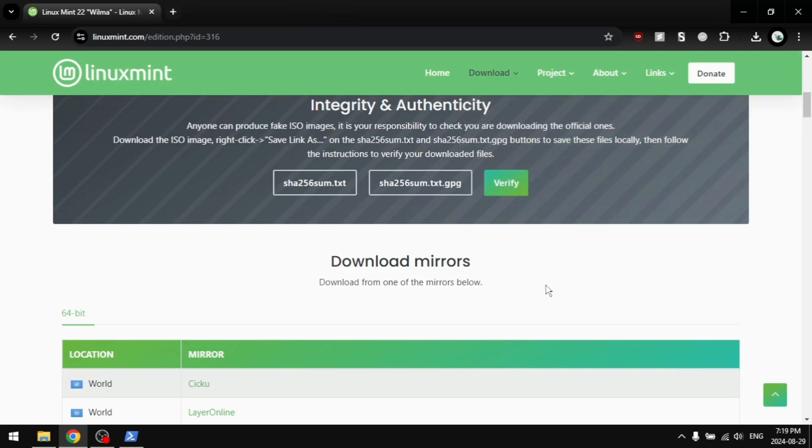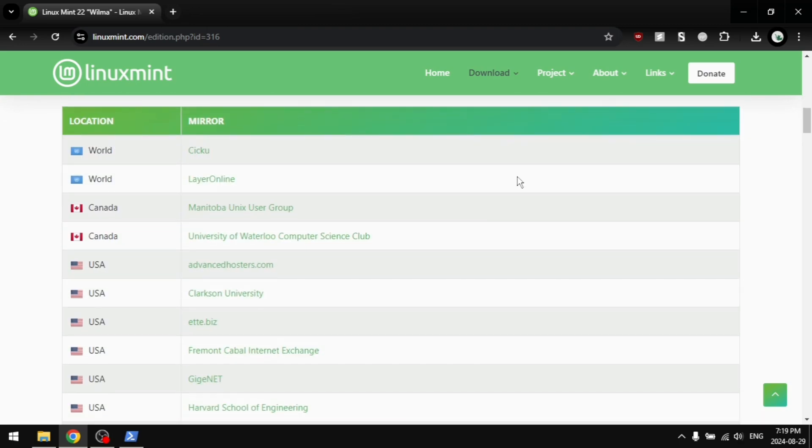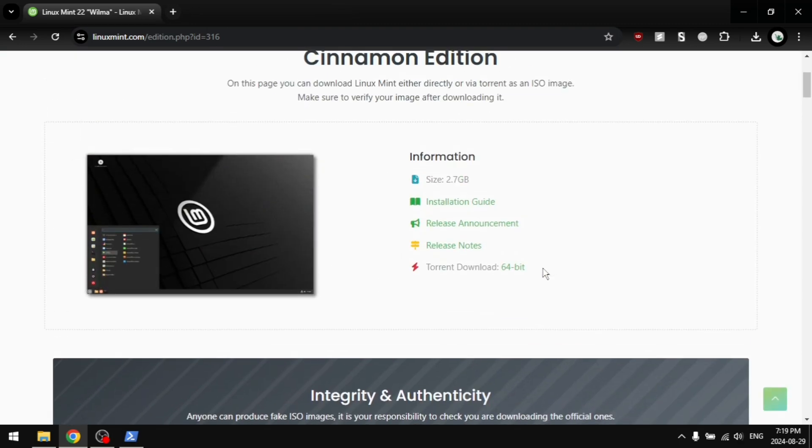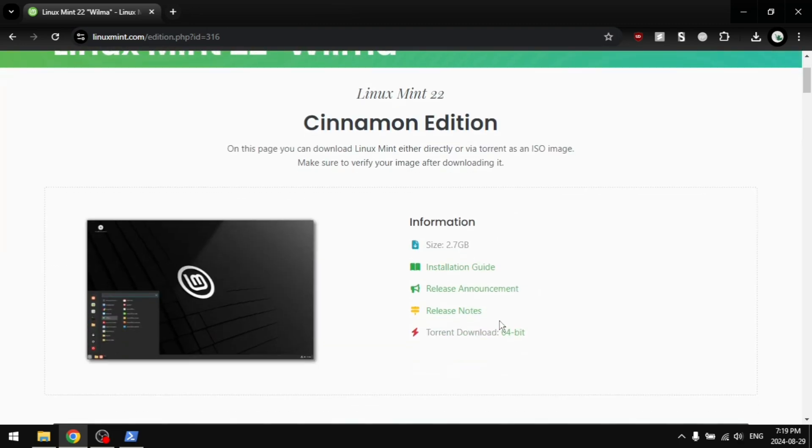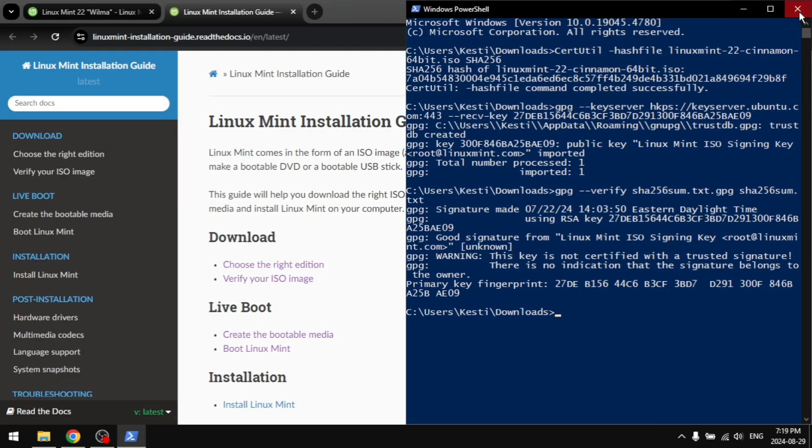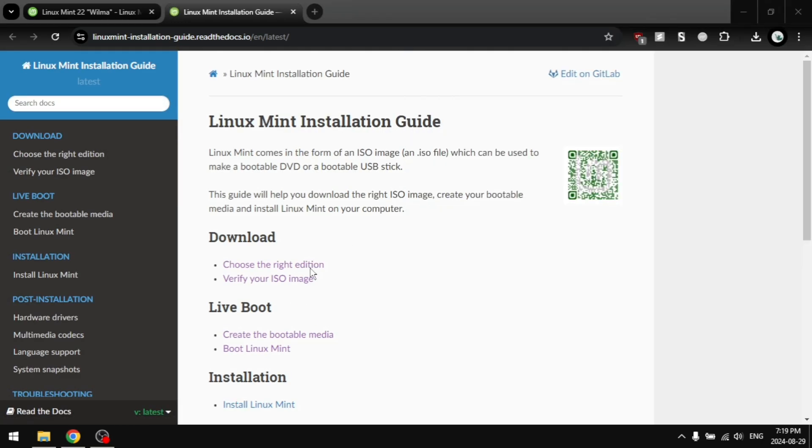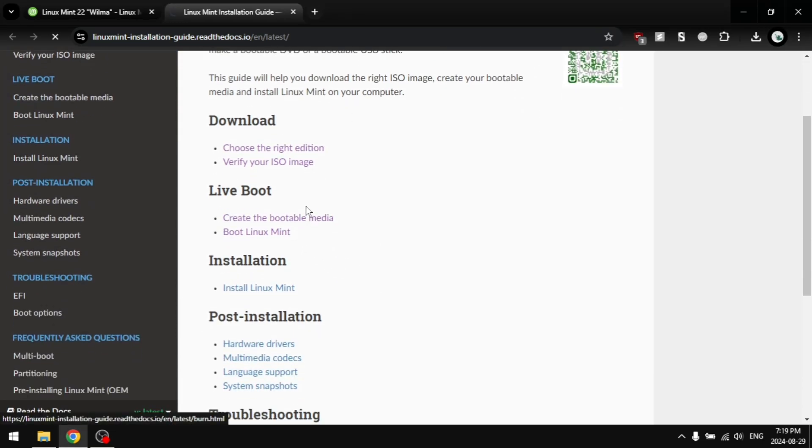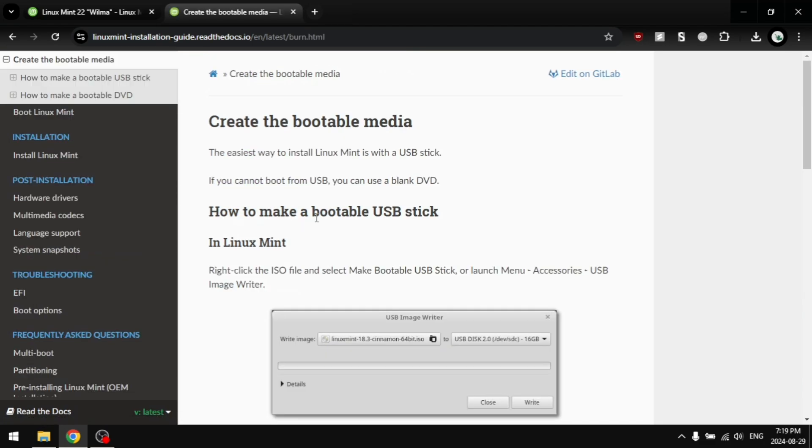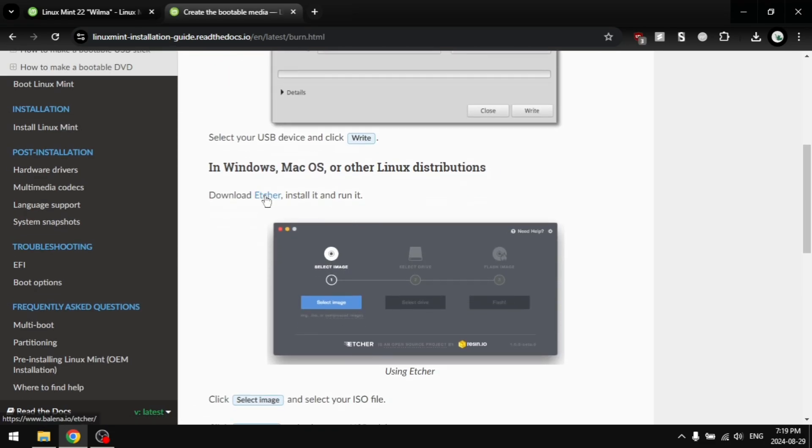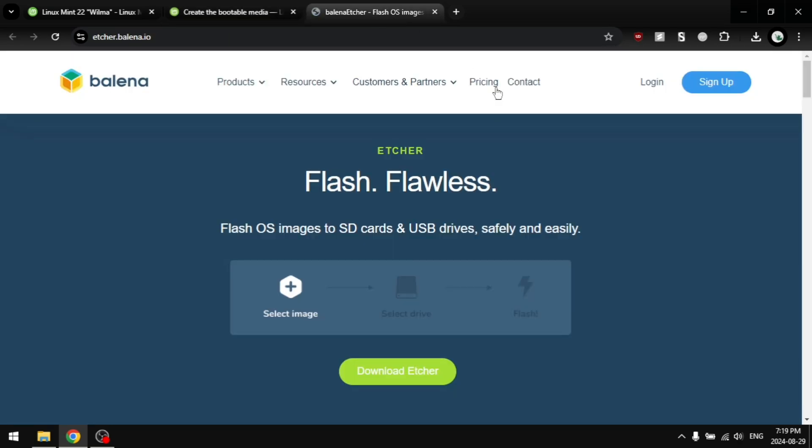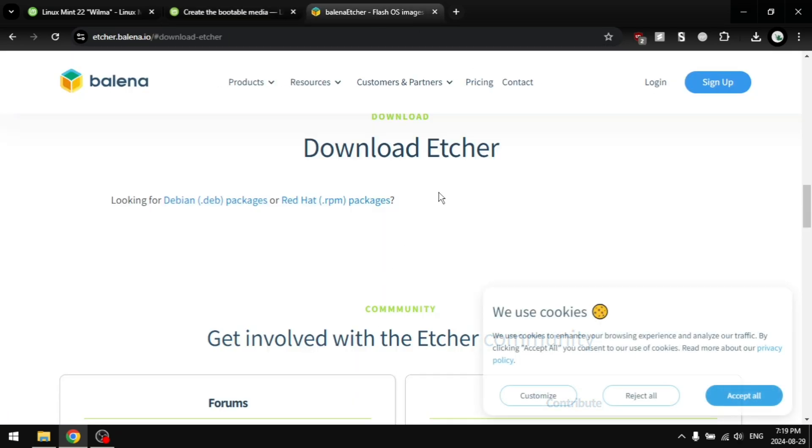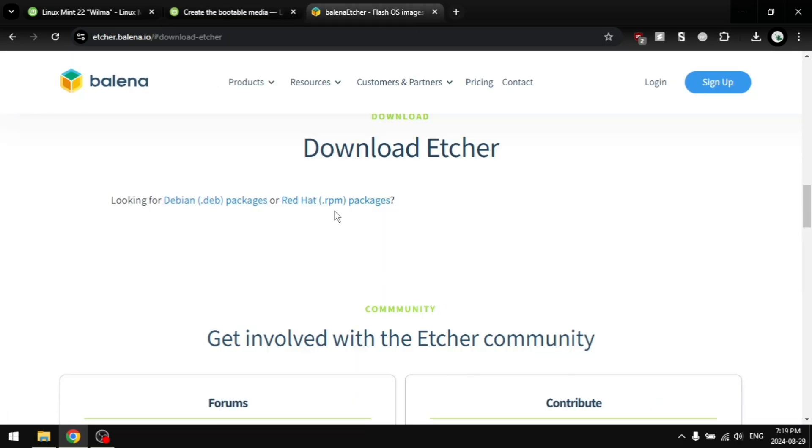Now then, with everything downloaded and verified, you want to go to the installation guide. Right here, we're going to create the bootable disk. You can see here for Windows, Mac or other Linux distributions, you're going to download Balena Etcher. And you can see here, the download links aren't showing up.